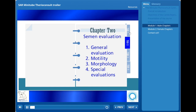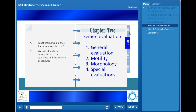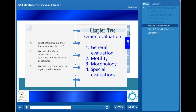In the second chapter, we will cover semen evaluation. What do we need to do once we have collected canine semen? We will identify the different components of the ejaculate, see what analysis techniques are available, focus on the morphology and motility characteristics of the semen, and finish with the special evaluation techniques available to identify good quality semen.